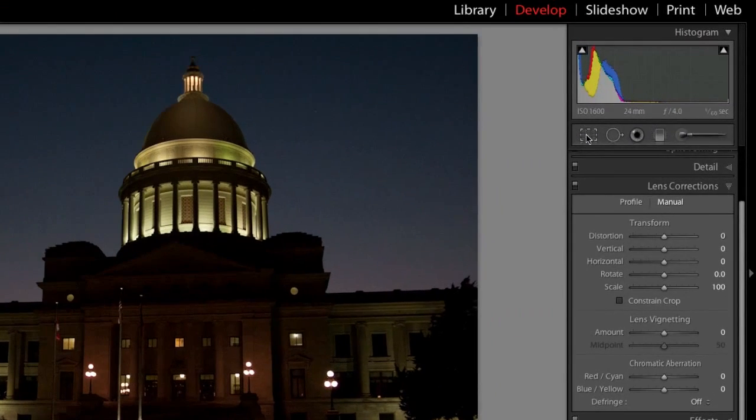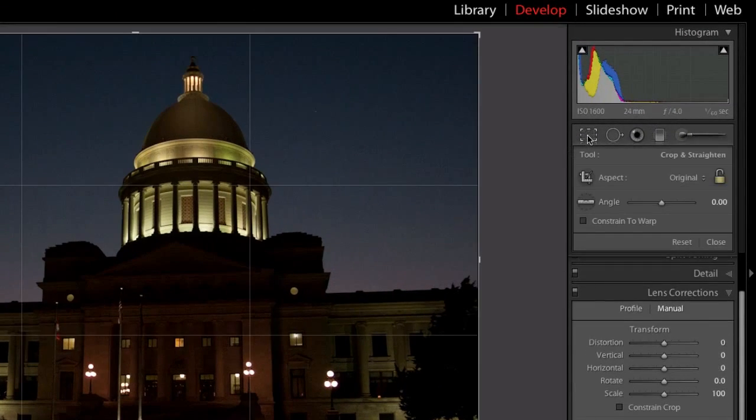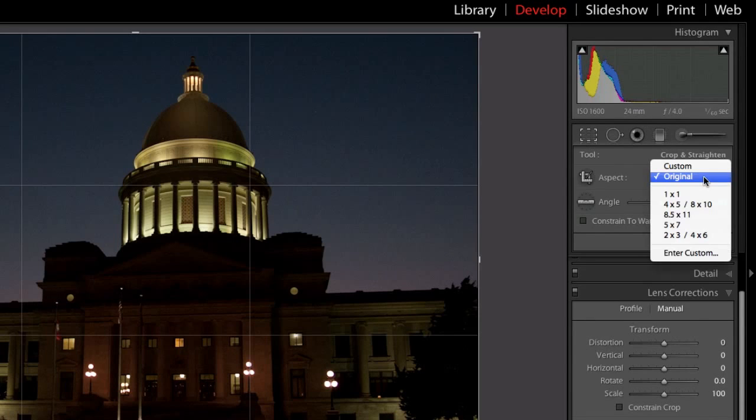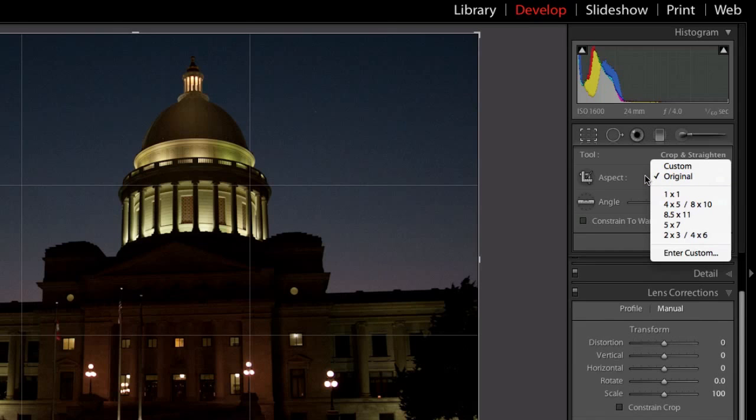I just want to bring up the Crop Tool. One of the first things you'll notice that they fixed is now they've consolidated all of the different aspect ratios together, so there can be no confusion as to how you're going to crop the image.